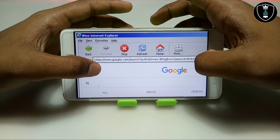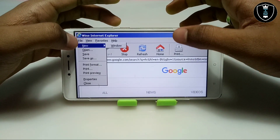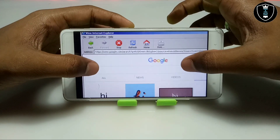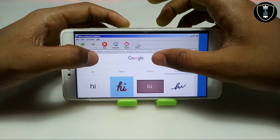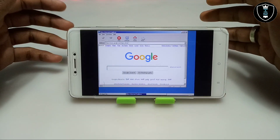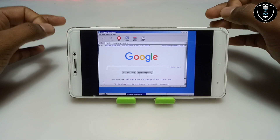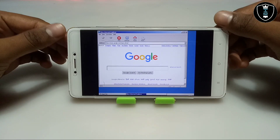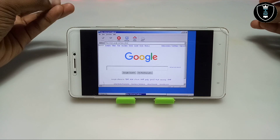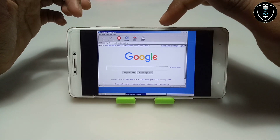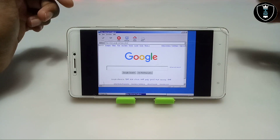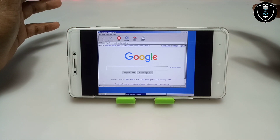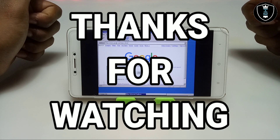This is the Internet Explorer perfectly working in Android with full browsing. You can see features like File, New, and you can upload and download anything. There are also Back, Forward, Stop, Refresh, Home, and Print buttons. In upcoming videos on my channel, I will try to show how you can install Chrome and Firefox browsers in Exagere. That's it for this video — thanks for watching, please subscribe, like, and share. Thank you.